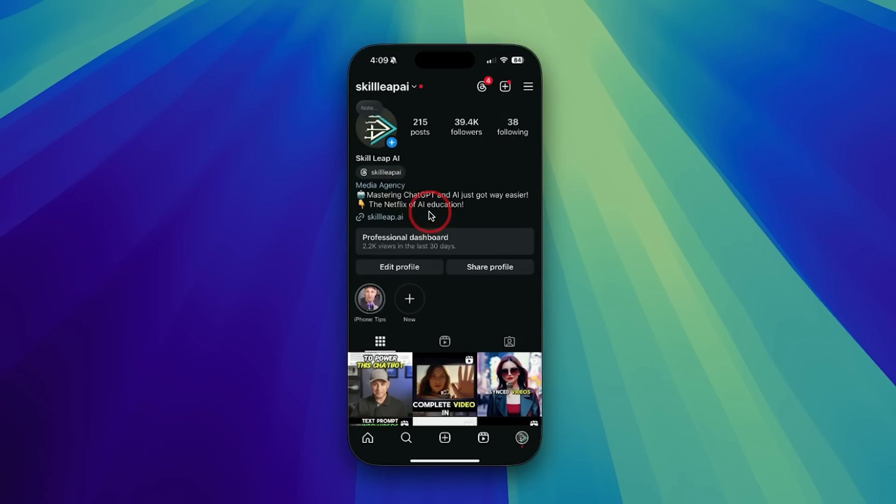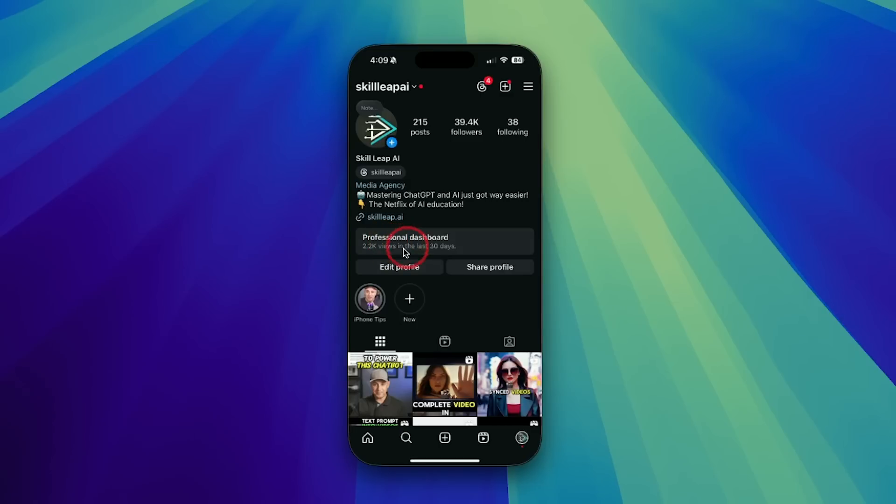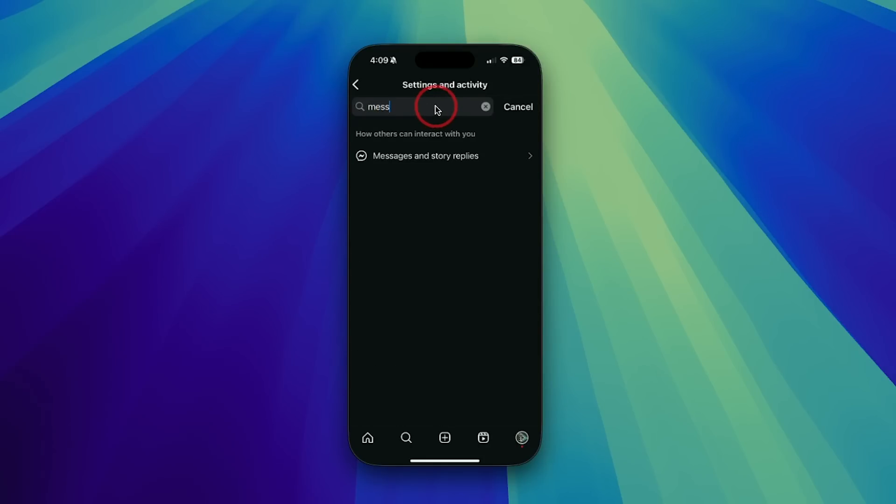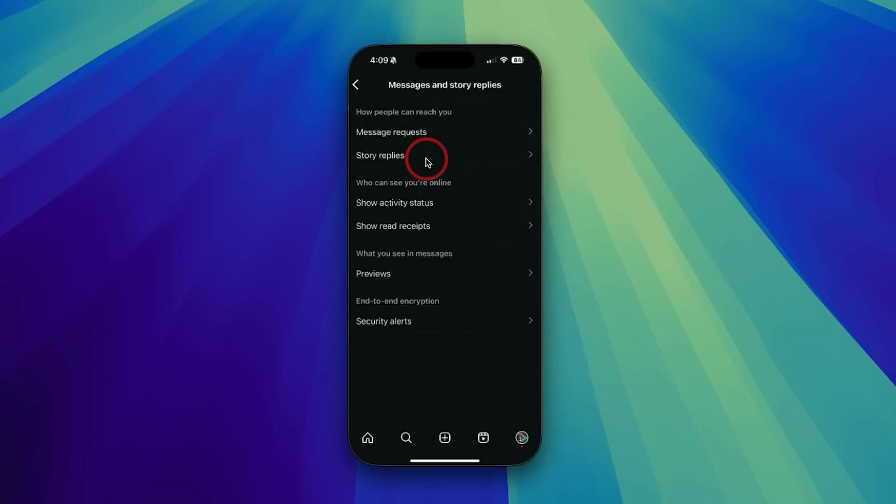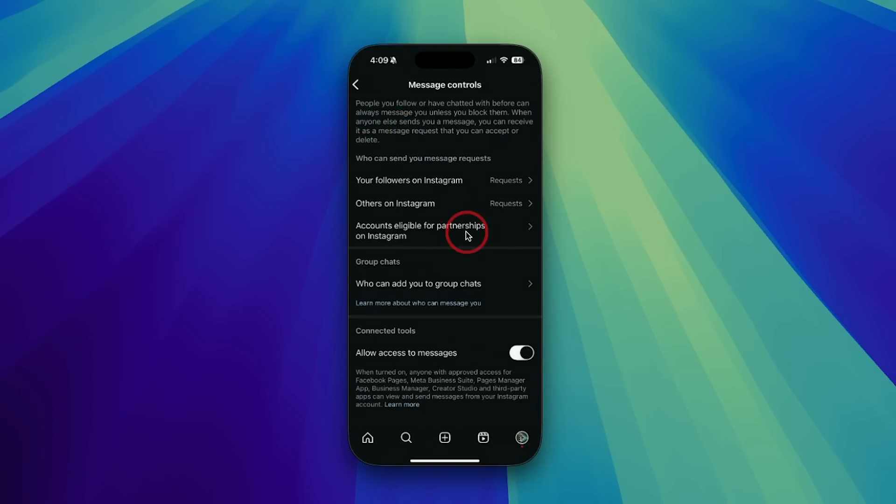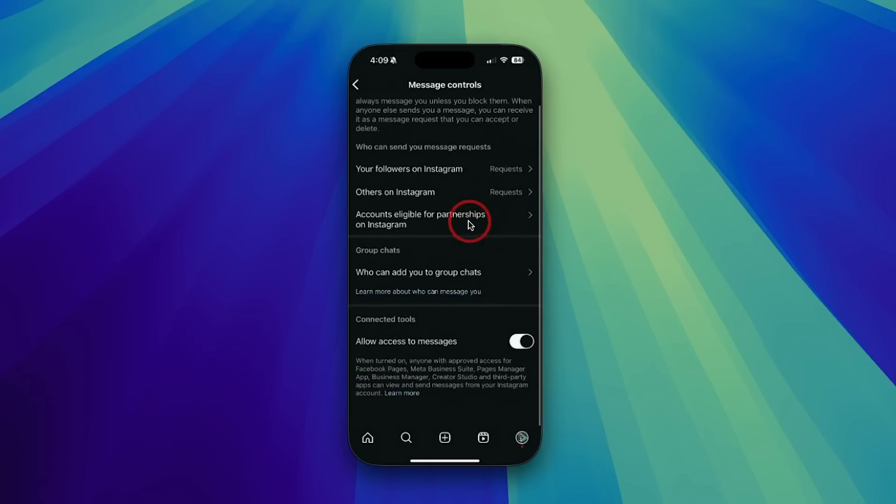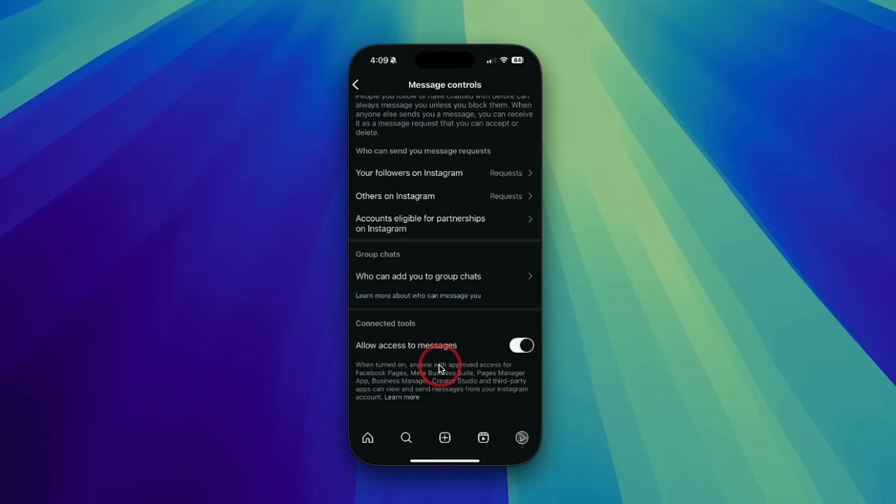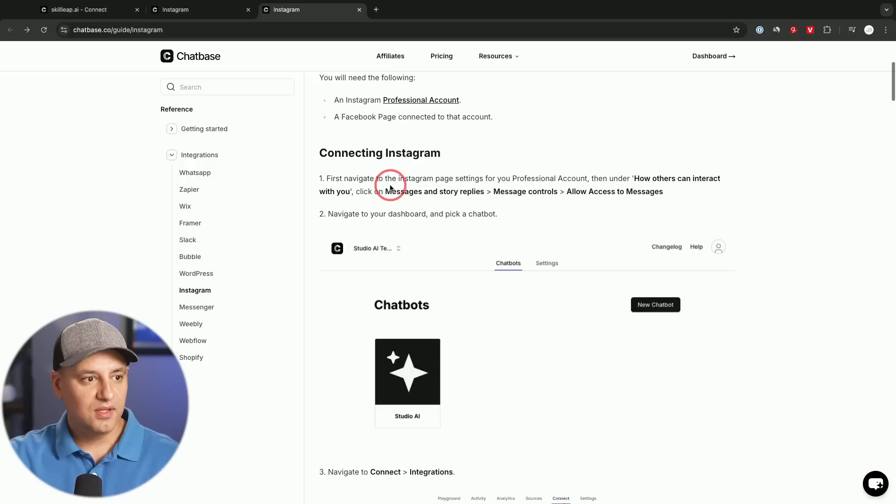The very first step is going to take place inside of Instagram. Obviously, after you have your chatbot ready with Chatbase. I have a professional dashboard. So you could see that I have a professional account because this appears over here. And then if I click these three lines to go to settings, you need to turn on something. It's under messages and story replies. You could search for messages on the search bar, go to this page, and then go to something called message requests. And if you go all the way to the bottom of this page, it says connect the tools, allow access to messages. So this needs to be turned on for things like Chatbase and that AI chatbot to take over. So make sure this is turned on, mine is turned on right now.